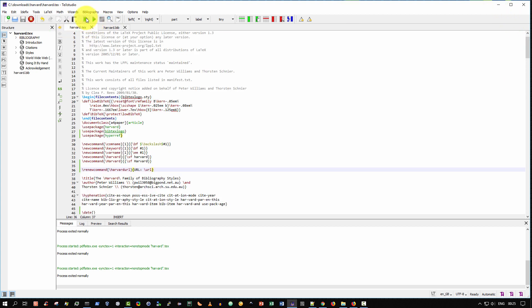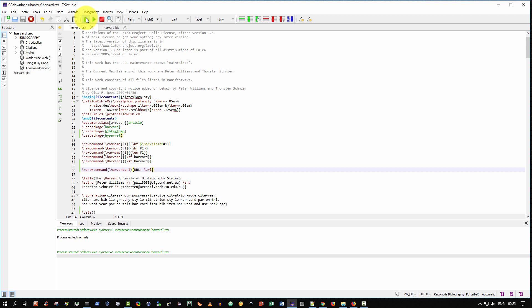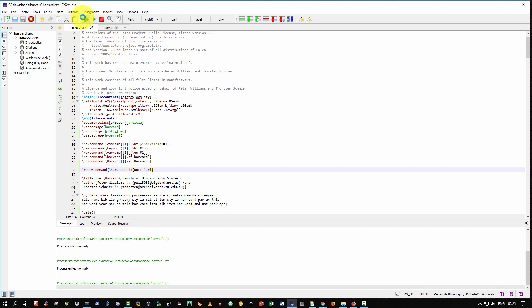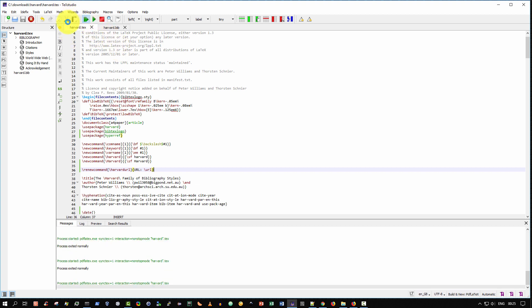And back here, I'm going to regenerate. So I click build and view on the harvard.tex file. And it should appear any moment.